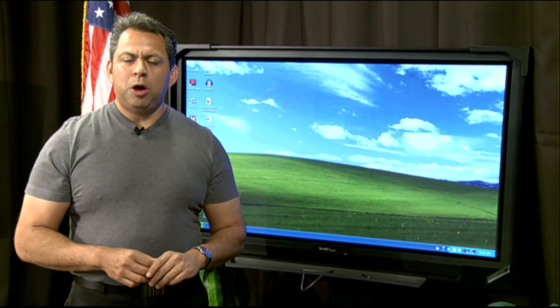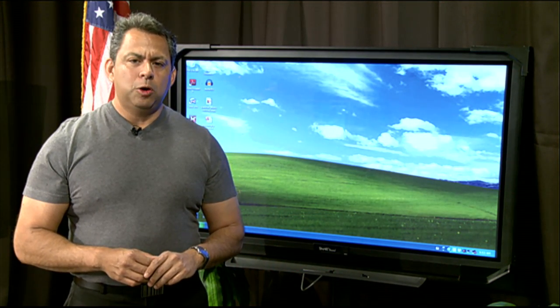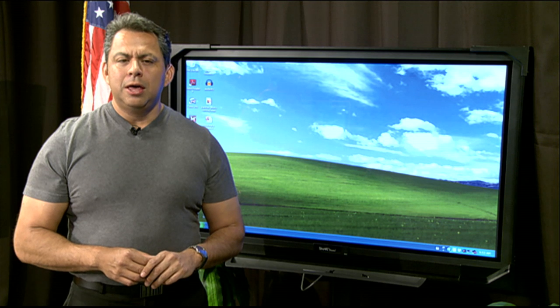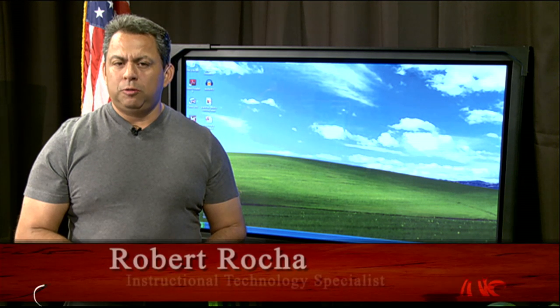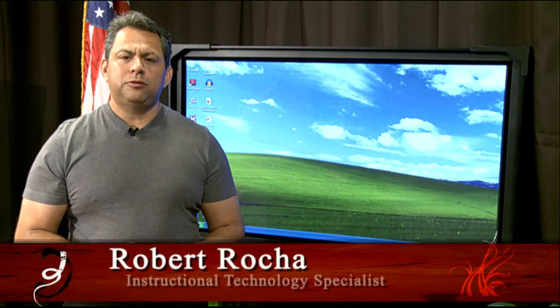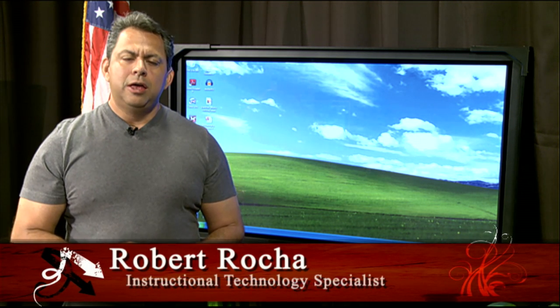Hello, welcome to SmartBoard 101. I'm your host, Robert Rocha. I'm an Instructional Technology Specialist with the Opacity Independent School District.